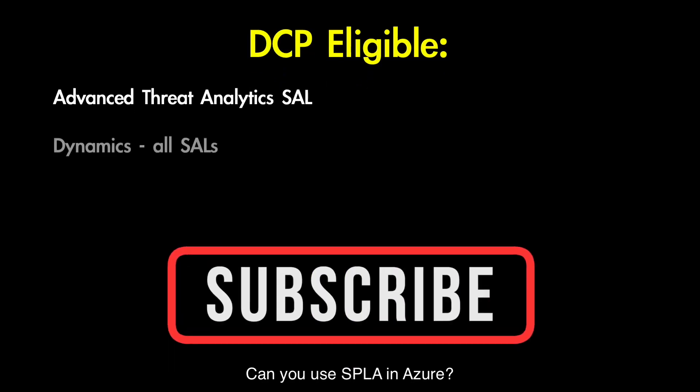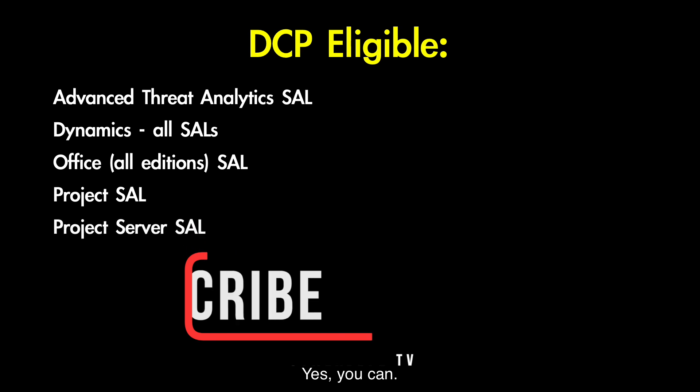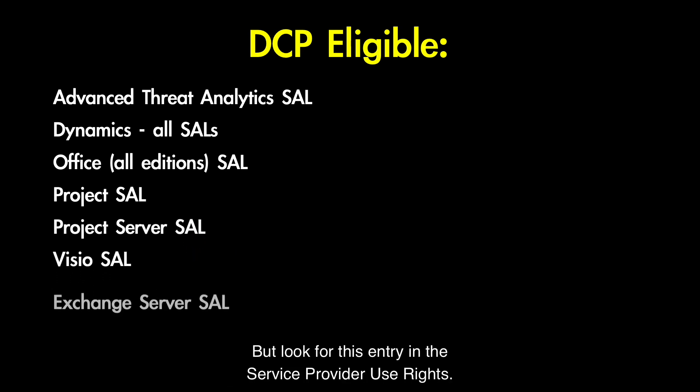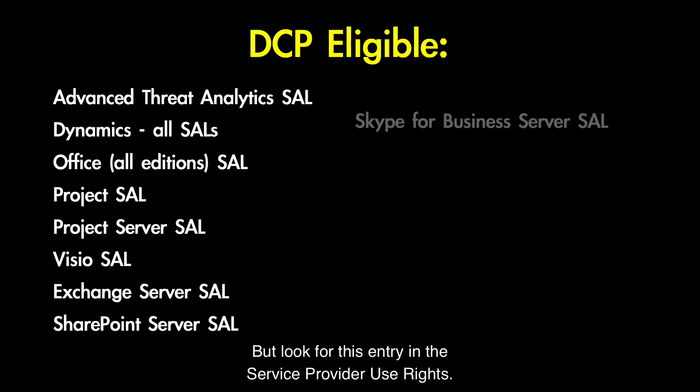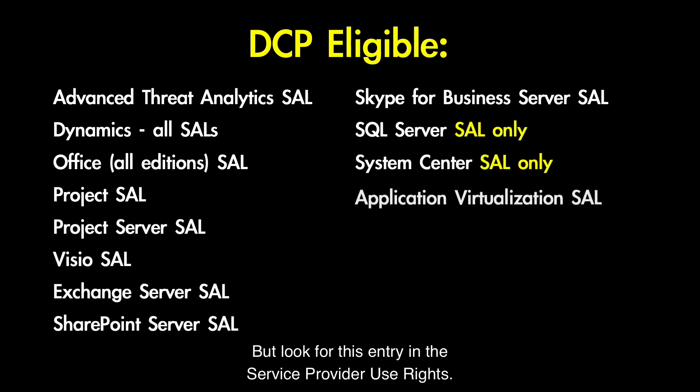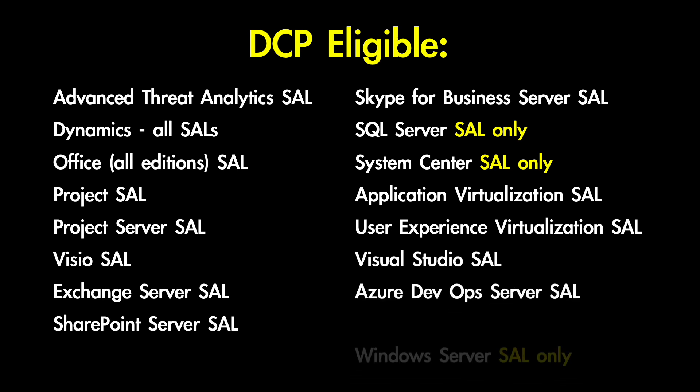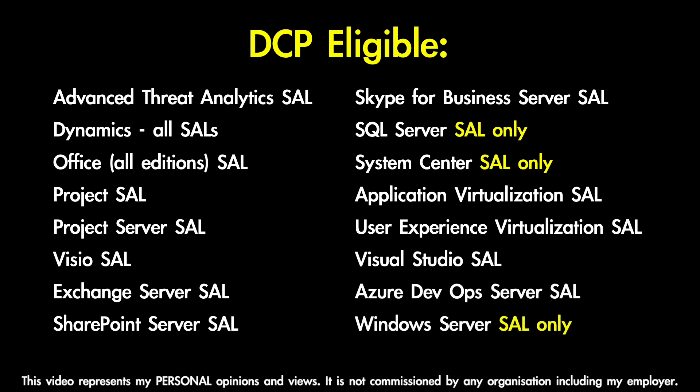Can you use SPLA in Azure? Yes, you can. But look for this entry, and the server provider use rights. Thank you.